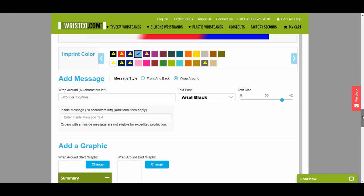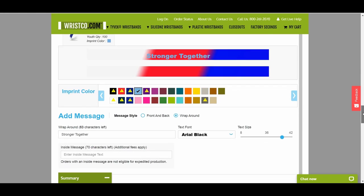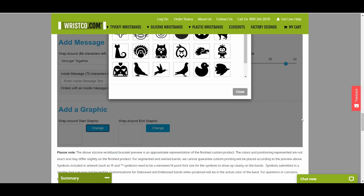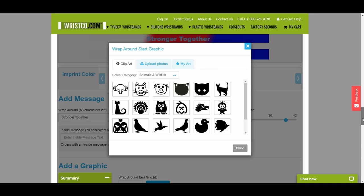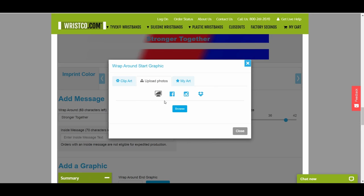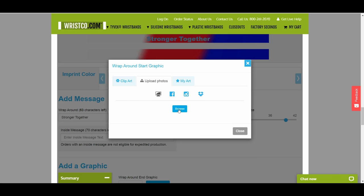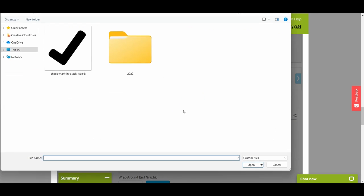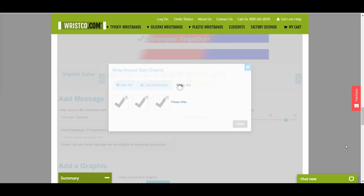To add your own graphics, click on Change and then Upload Photos. You can upload an image from your computer, Facebook, Instagram, or Dropbox. Select the icon of the platform you want to use. If you choose to upload an image from your computer, click on Browse. Select the image you want to add. It will then be added to the digital proof of your wristband.